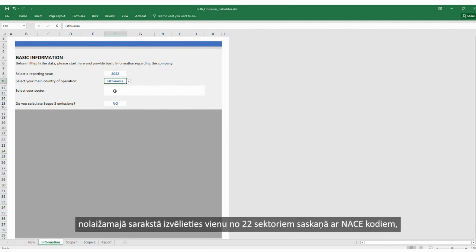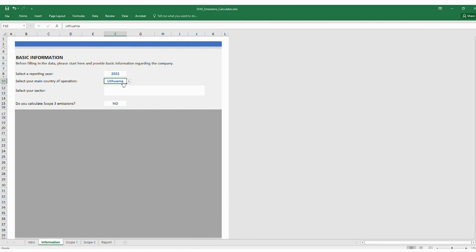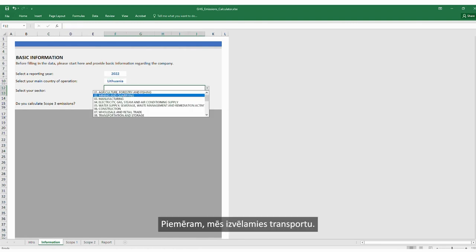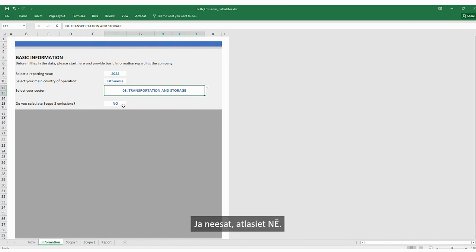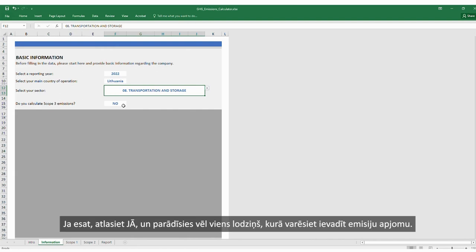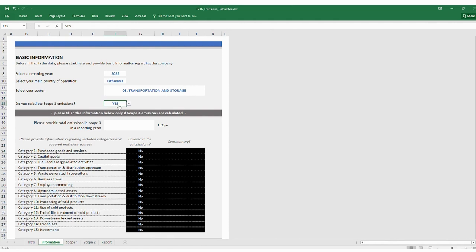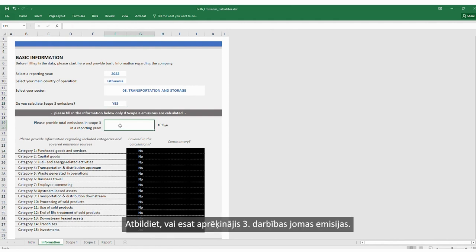Select your sector: from the drop-down menu list, choose one of the 22 sectors according to the NACE codes in which your company operates. For example, we choose Transportation. Then answer whether you have calculated Scope 3 emissions. If you don't, select No. If you do, select Yes and another box will appear where you will be able to enter the amount and note which categories were covered in your Scope 3 emission calculation. For this example, let's say we did not calculate Scope 3 emissions. Once all of this is filled, move to the next sheet, which is Scope 1.